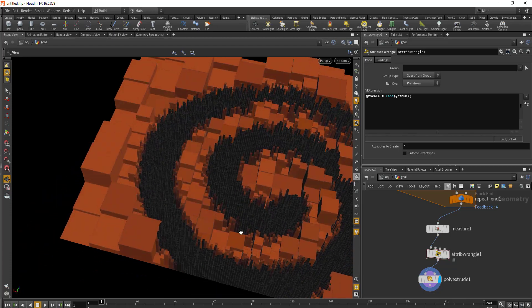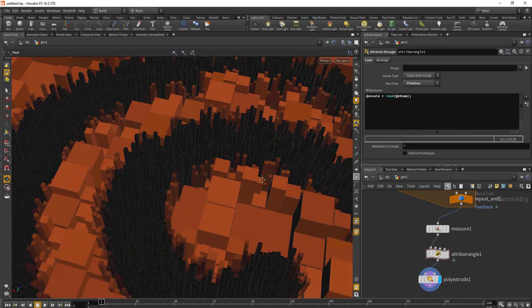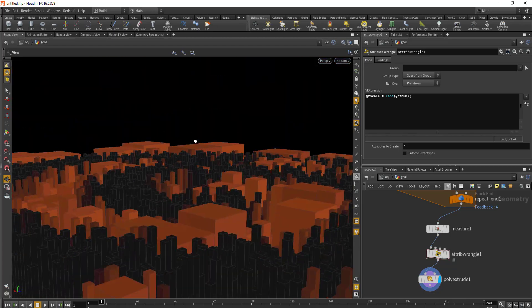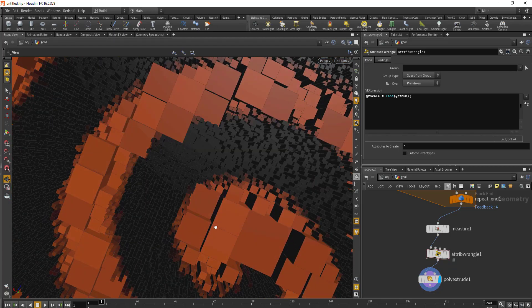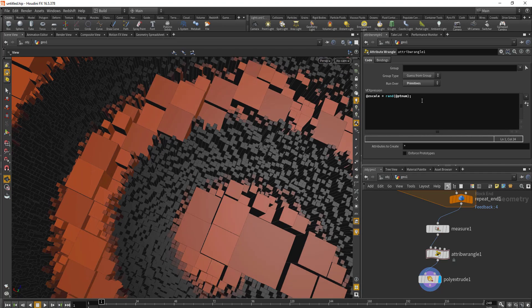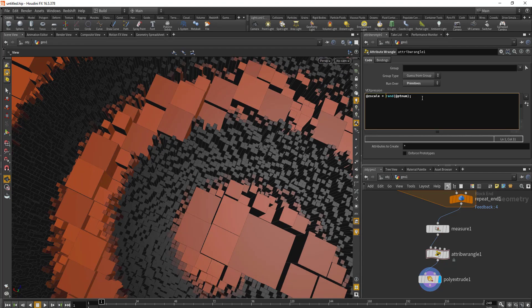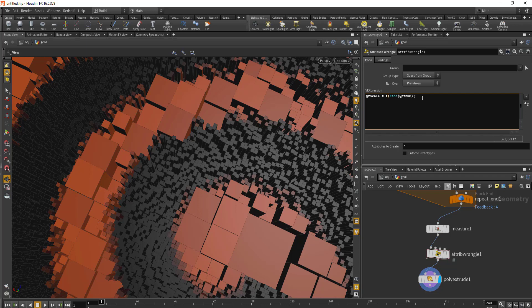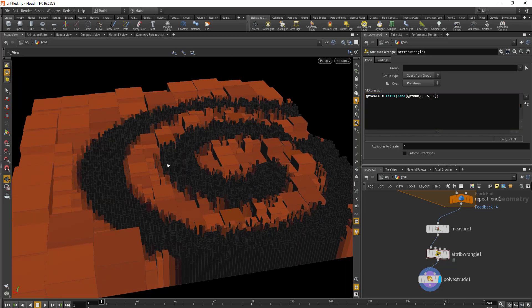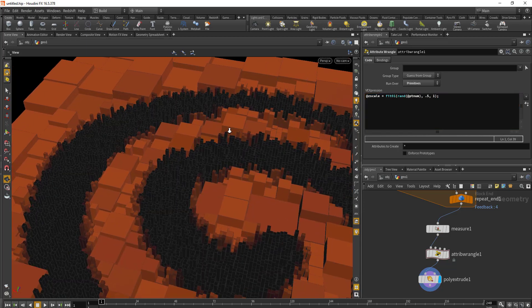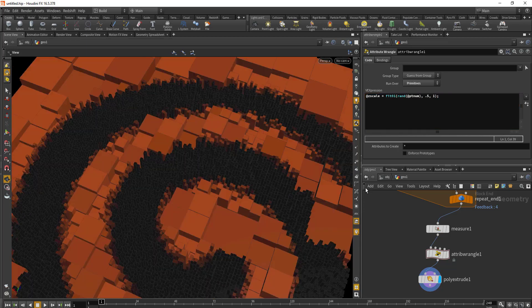If you want to fit this in between some values, you can do a fit range or fit 0 1. We'll say our minimum value would be 0.5 and our maximum value would be 1.